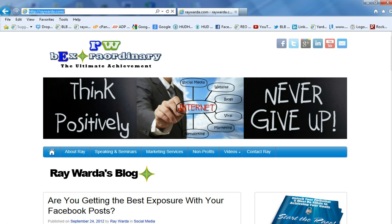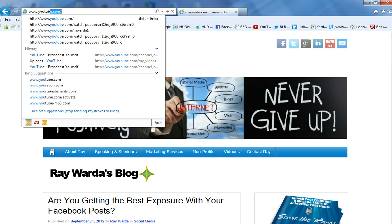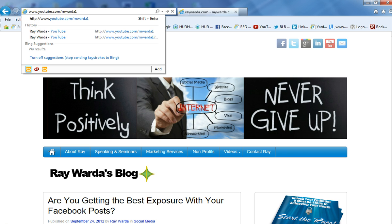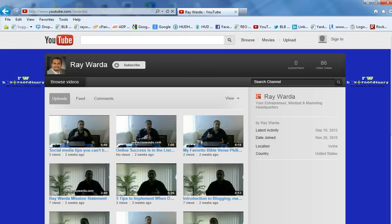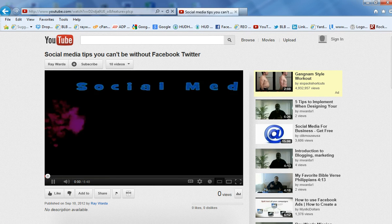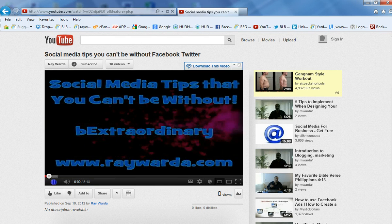So here's what we're going to do. We're going to go to youtube.com — preferably my channel, which is RNWARDA number one. We're going to go to that site and you'll see a bunch of my videos. This is my YouTube channel here. Now let's just pick a video out of here — let's say this one right here: social media tips you cannot be without on Facebook, Twitter. And we're going to pause it.